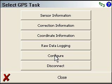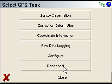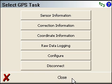Configure will basically stop your communication with the receiver and allow you to connect to it again. And the disconnect button will disconnect from the receiver.